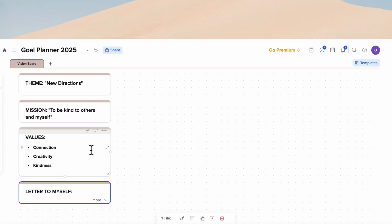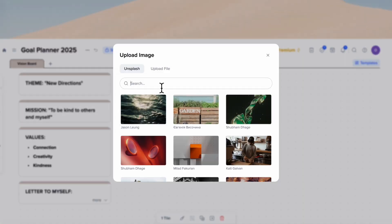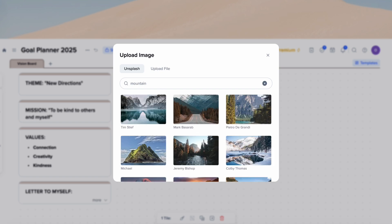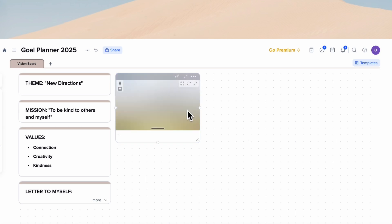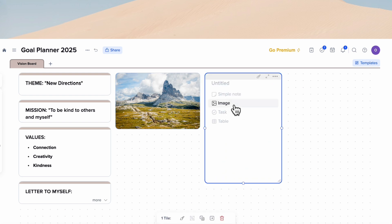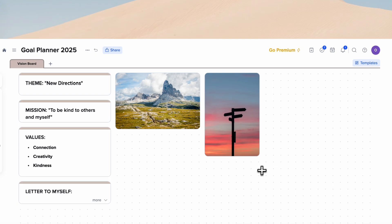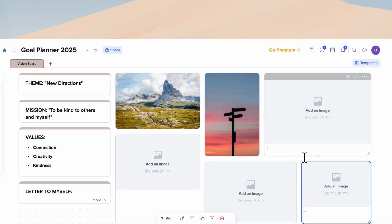Now comes the fun part where you can start designing your vision board. Start making boxes and clicking image. It's especially easy to use Unsplash to add images. For example, a mountain is a great image for a vision board — it represents new directions, climbing up, and improving. You can add more boxes for images and search for something like 'change.' Feel free to start filling all these spaces with images; all you have to do is click image on each box.